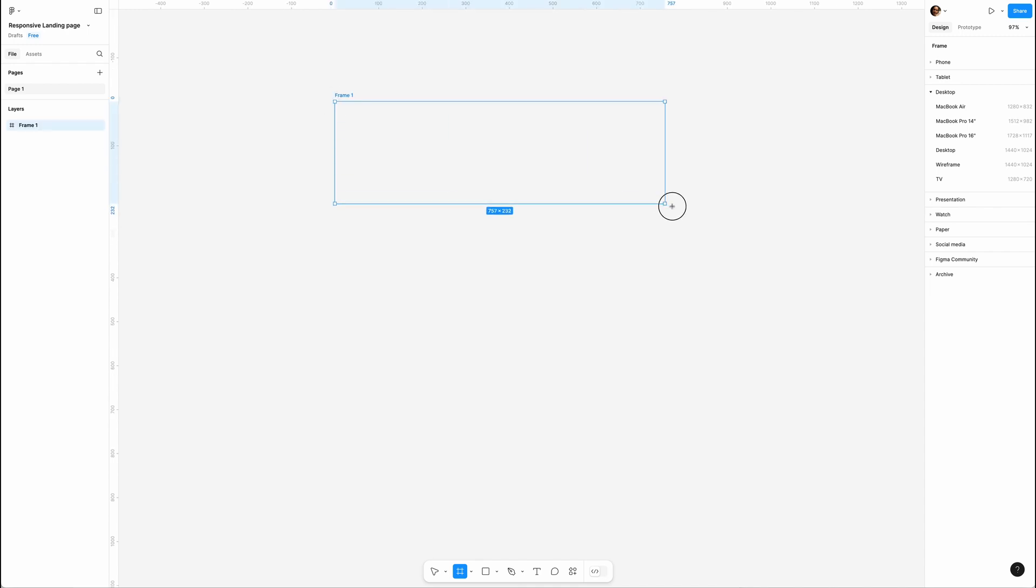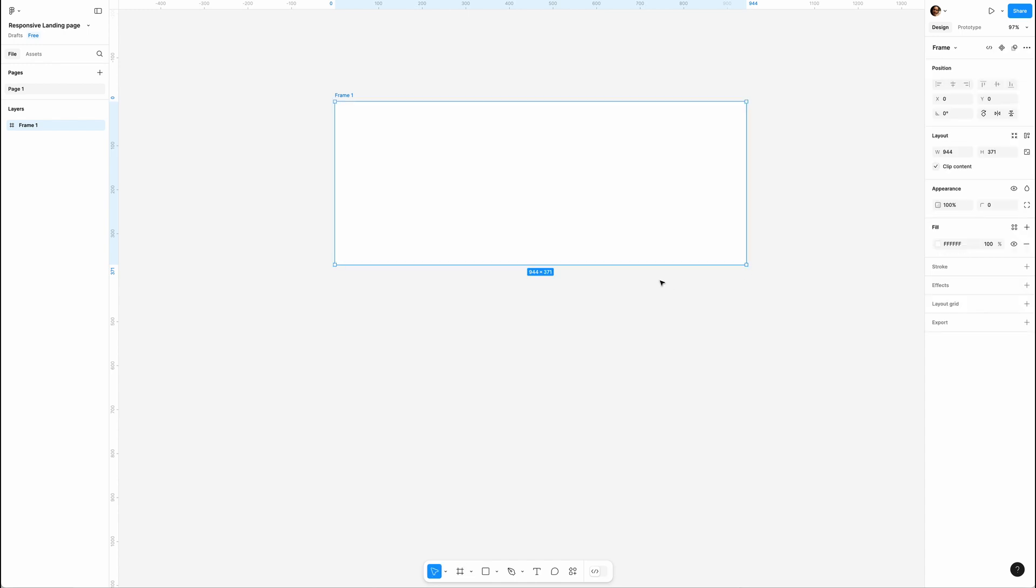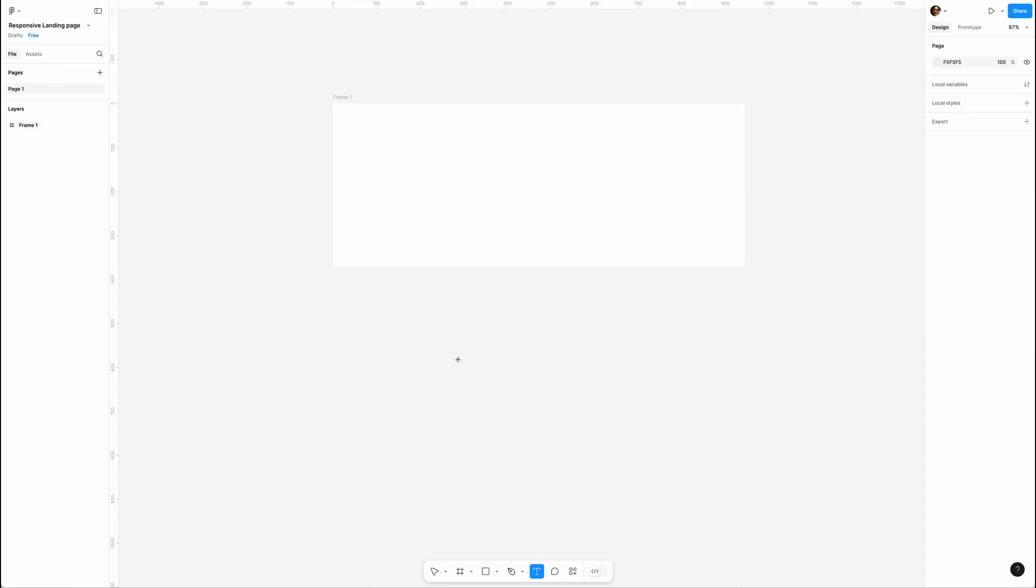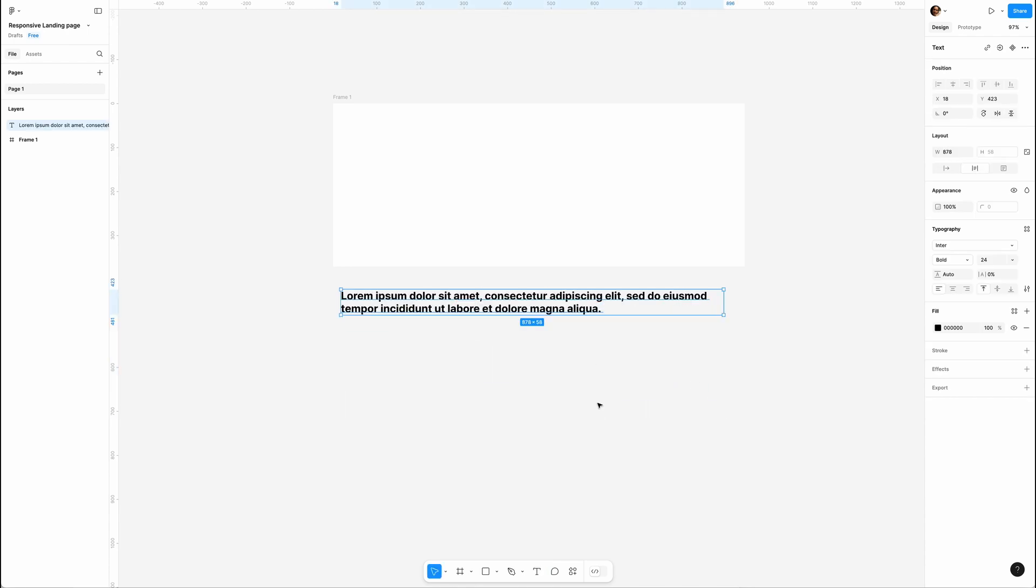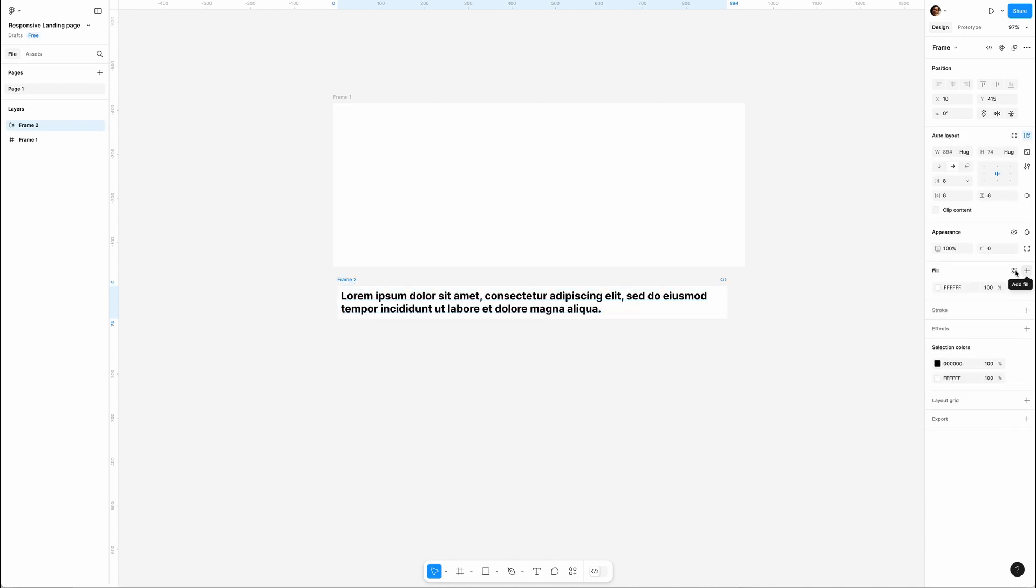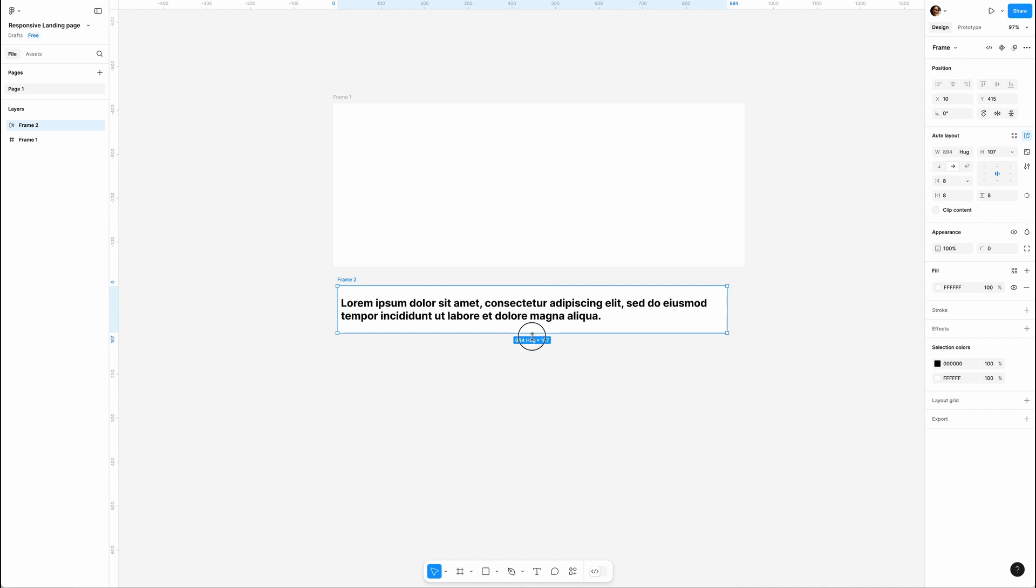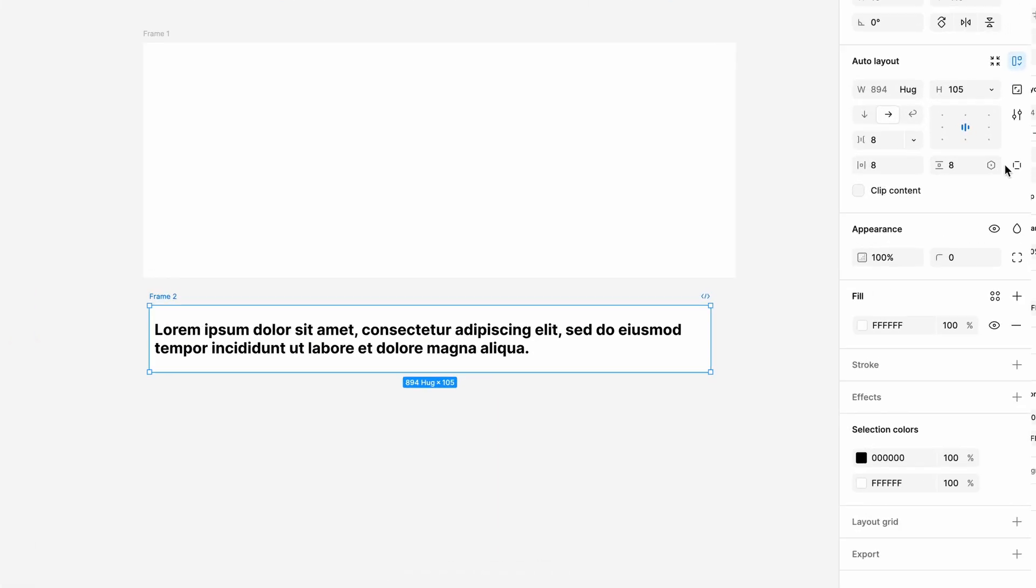All right, let's start with the hero section. Grab the frame tool and draw a frame - this will be our image holder. Now let's hit T for the text tool, draw a text box and paste some dummy text like Lorem Ipsum. Then hit Shift+A to apply auto layout. I'm gonna add a background color, make the frame a bit bigger, and tweak the left padding to 20 pixels.